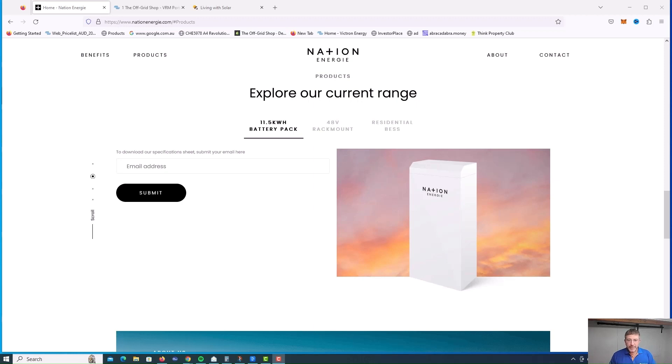Hey guys and welcome. In this video today we're going to be talking about the sodium ion battery and that's something really exciting at the moment.